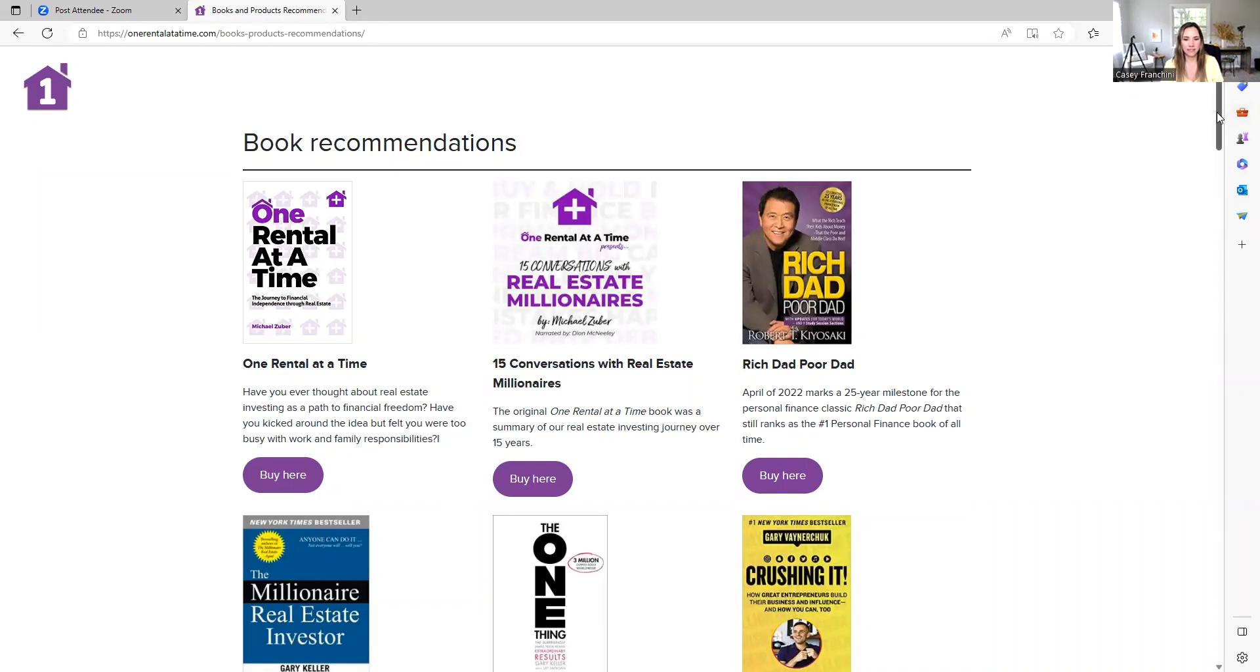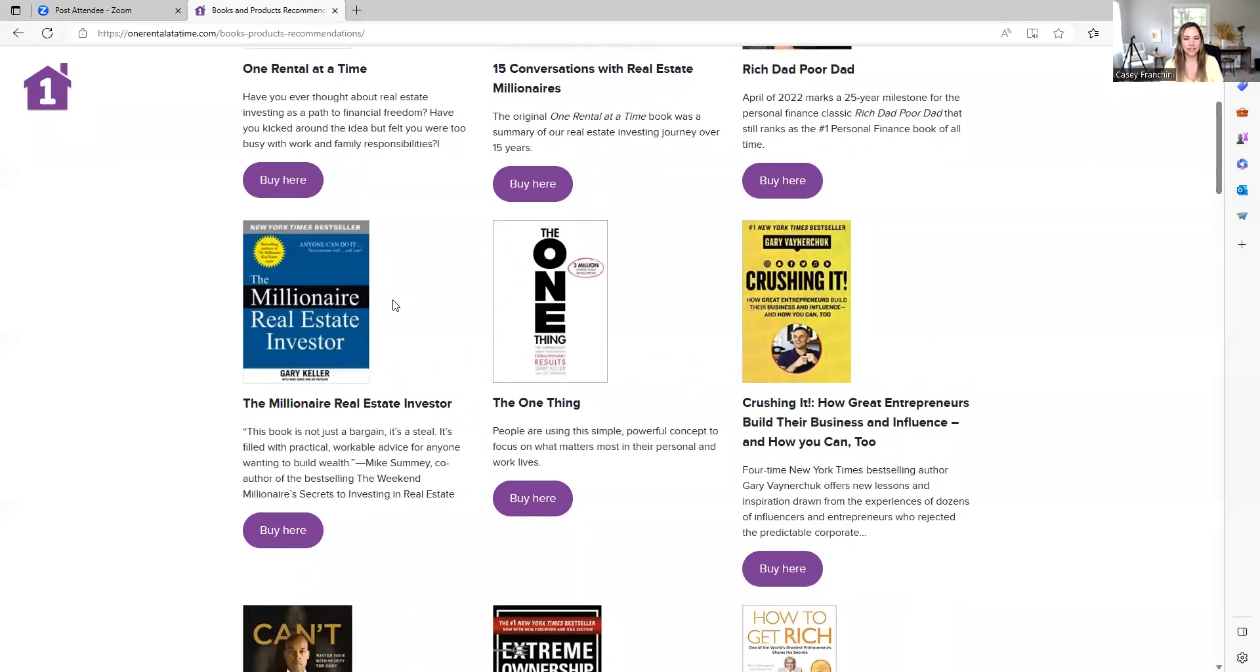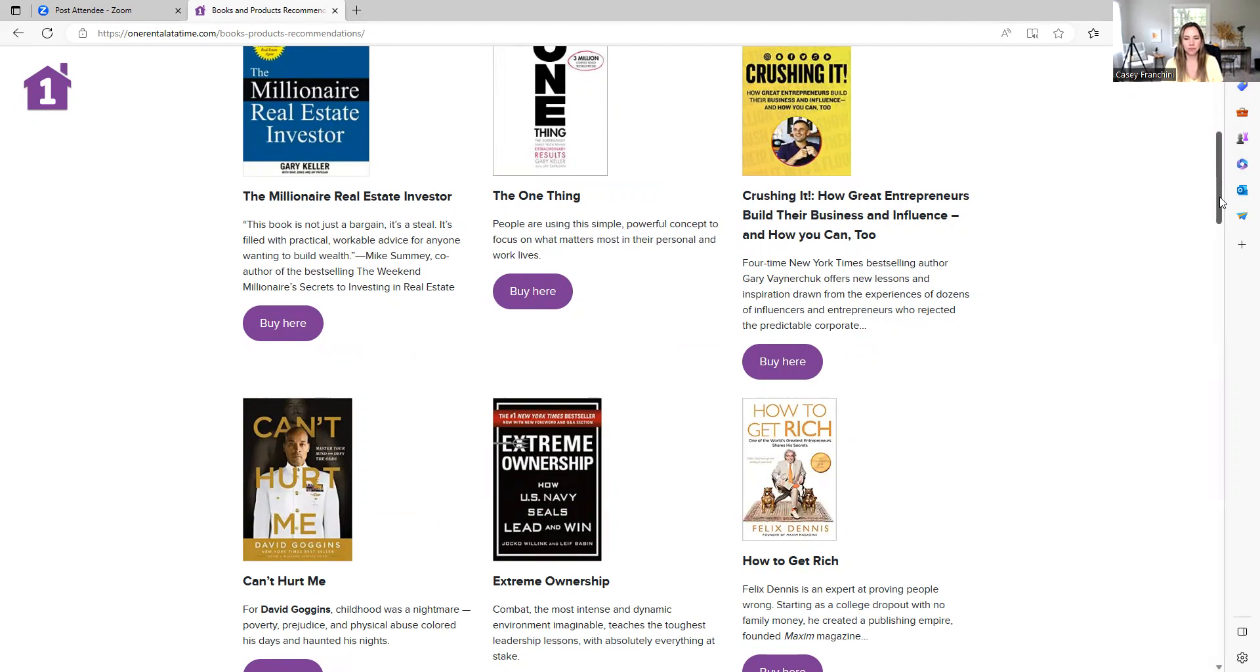Rich Dad Poor Dad, where it all started. The Millionaire Real Estate Investor, this is the book I read at the very end that really inspired my second book. This is a surprisingly good book, How to Get Rich. I thought it was kind of an obnoxious title and cover, it was a really good book, I was shocked by.